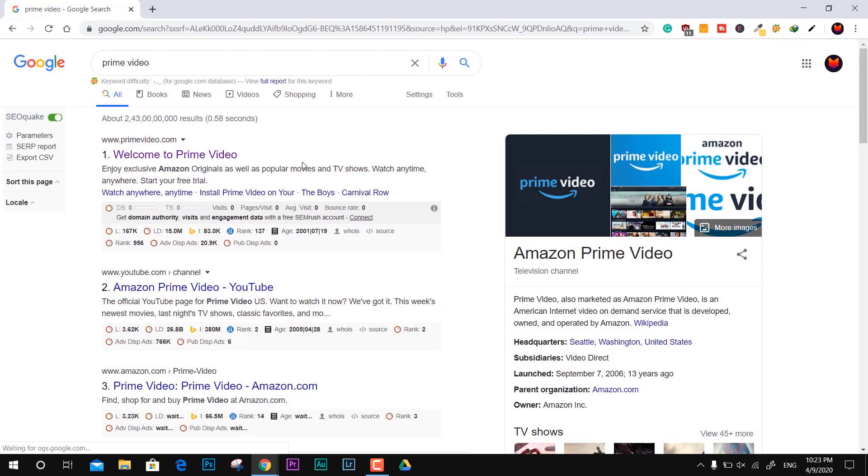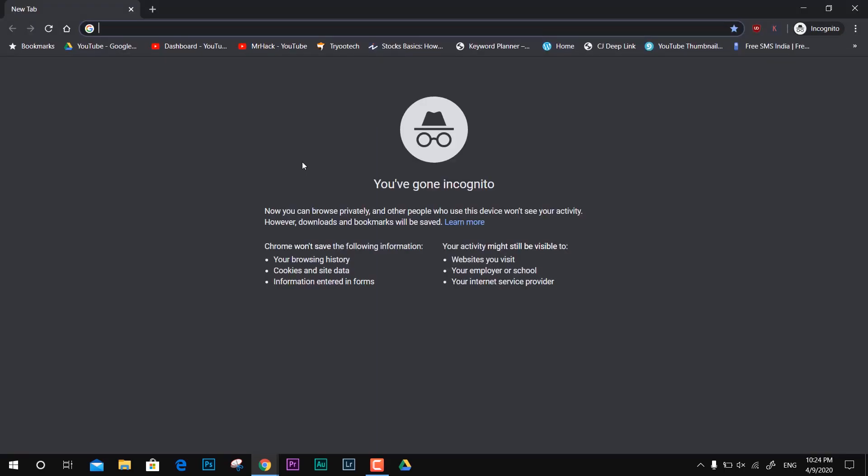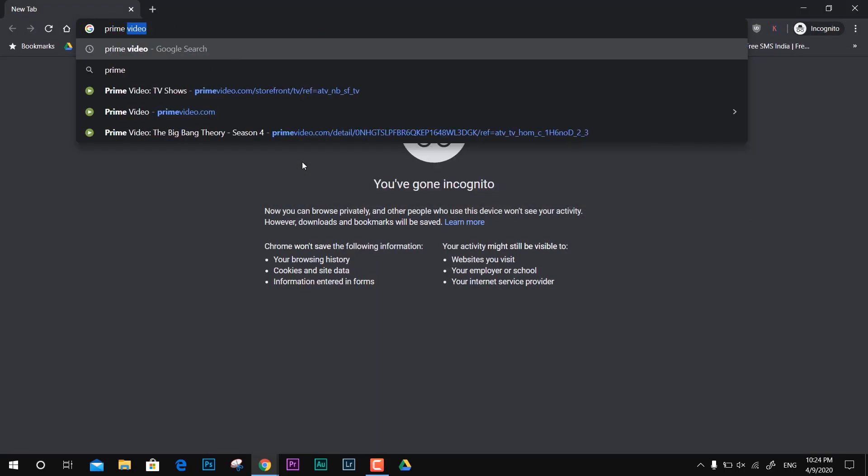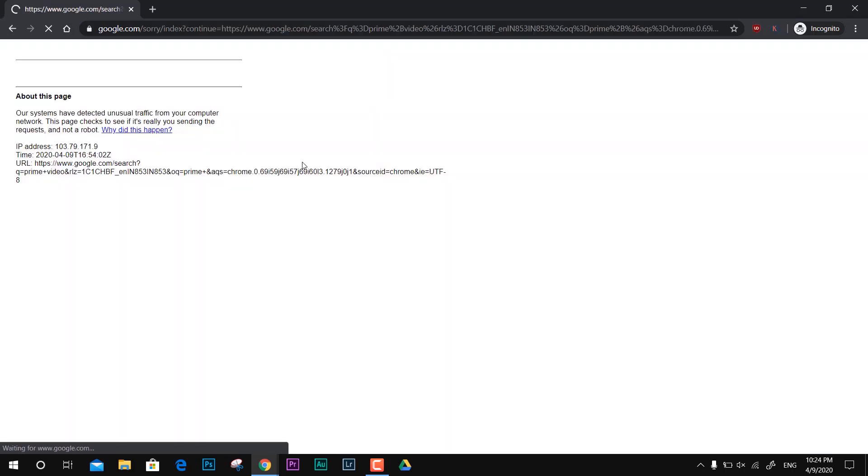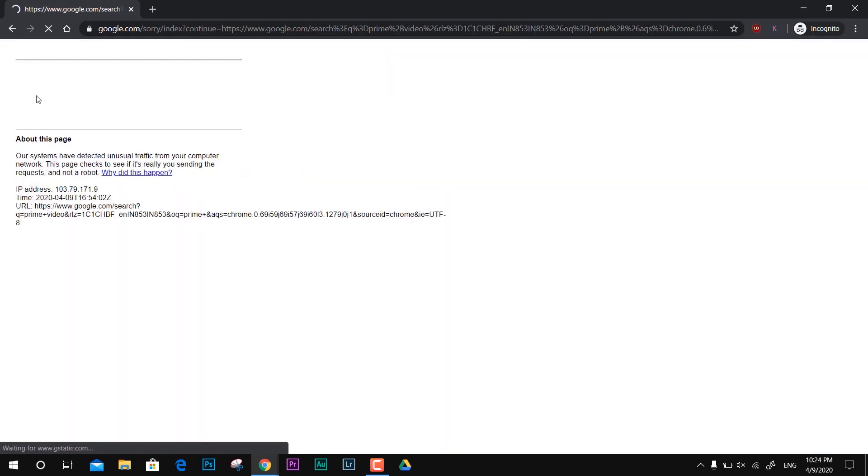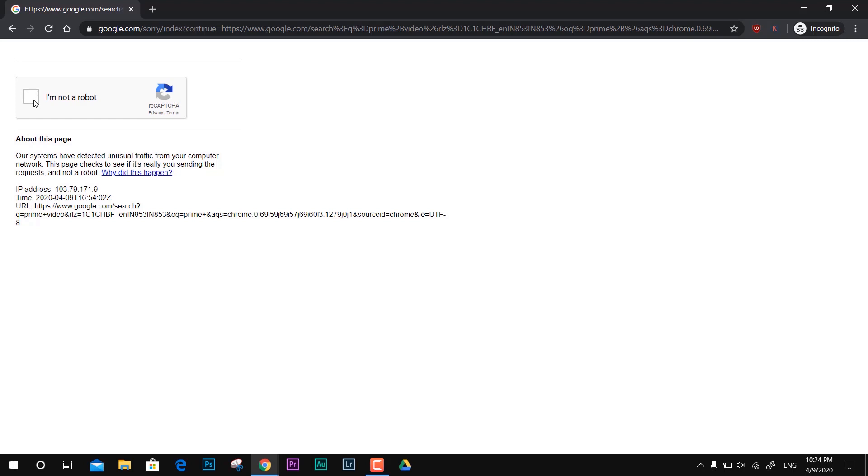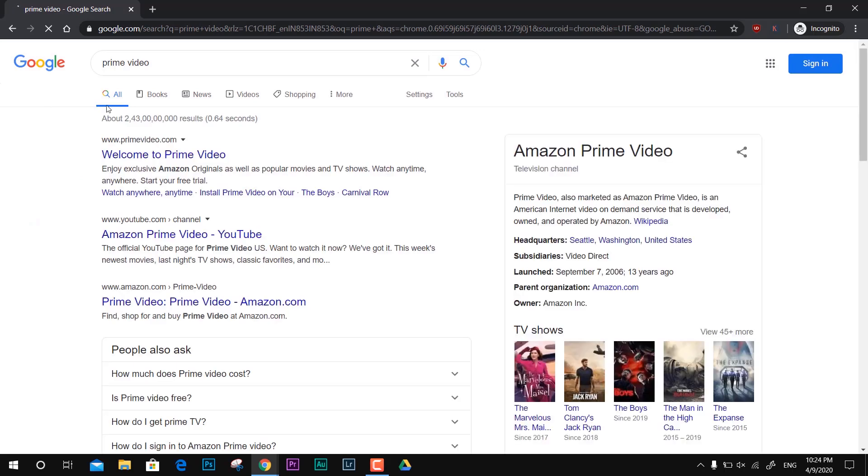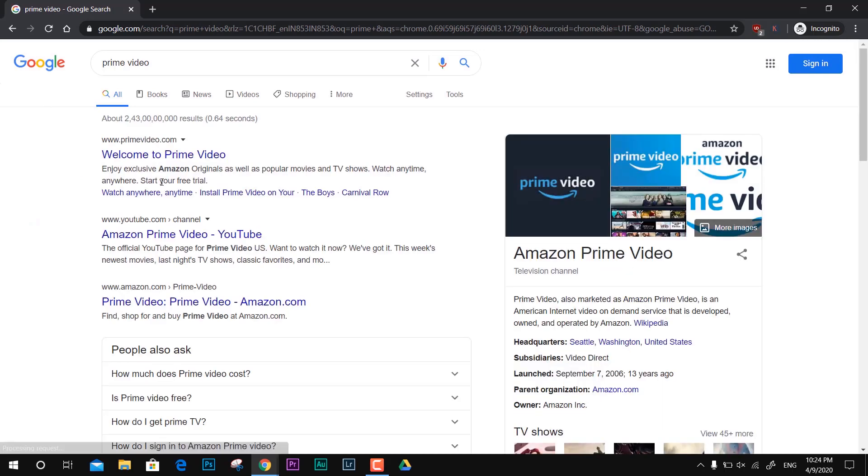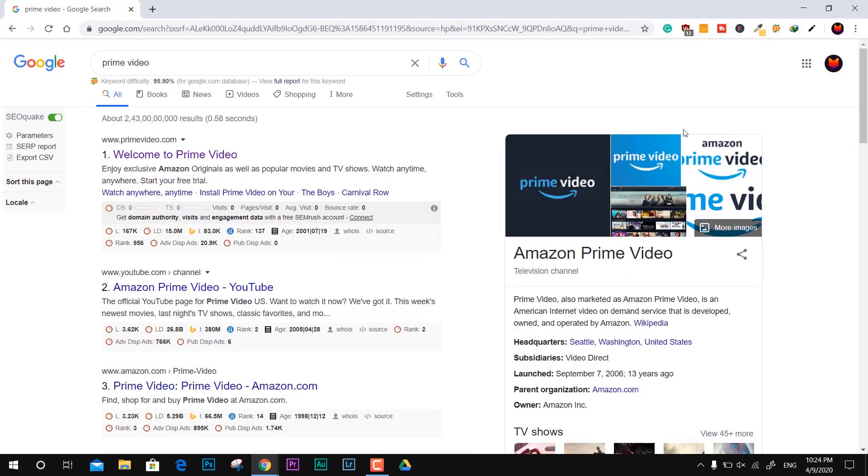Let's see the problem. For example, I'm trying to search something in incognito mode like Prime Video, but sometimes it appears with a captcha verification. Sometimes it just goes fine when I tap on it, but other times it just comes up with more verification.